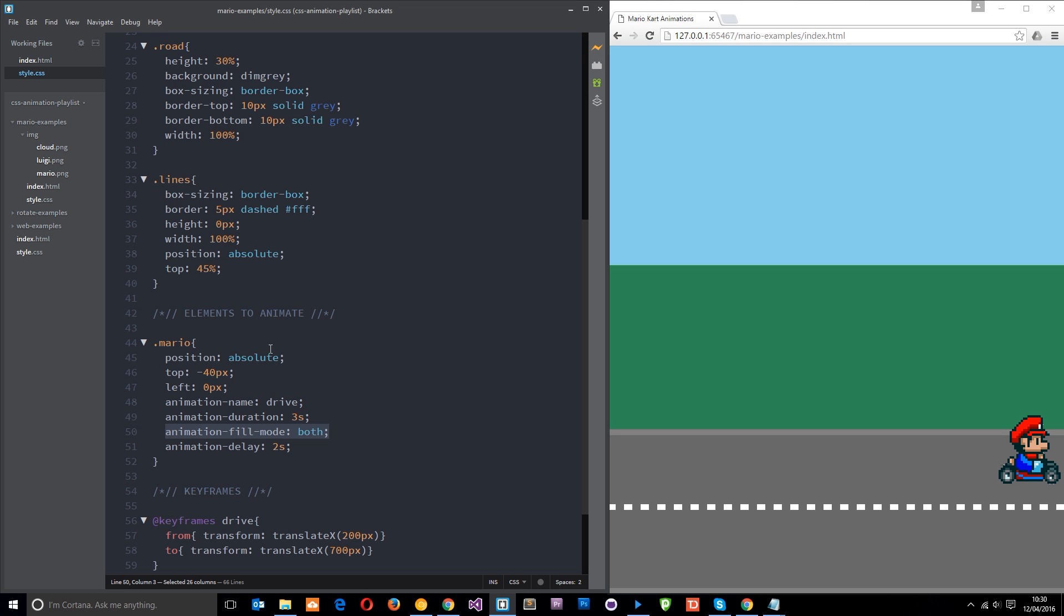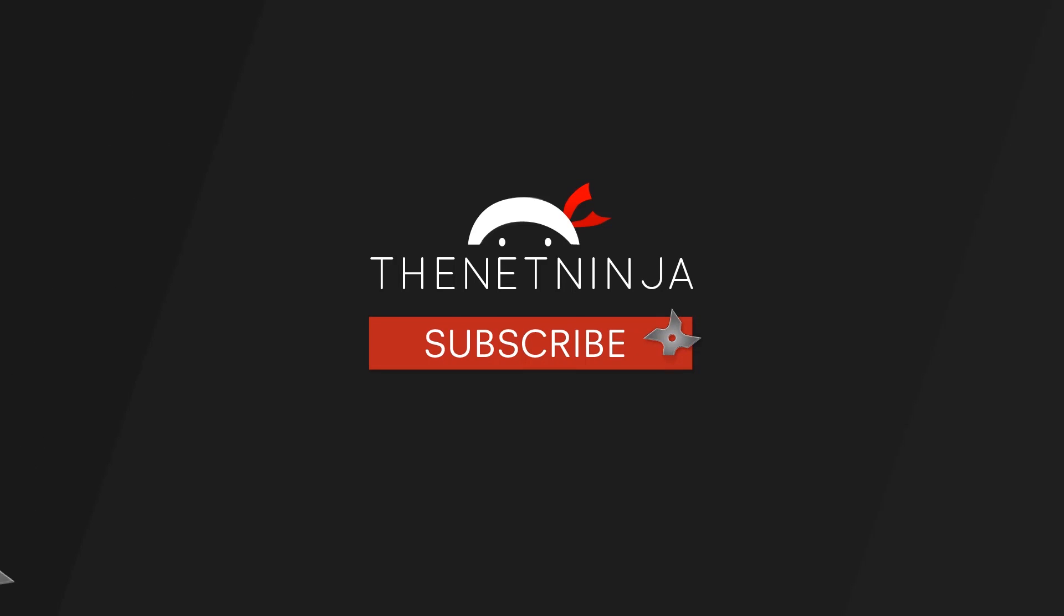So that is what the animation fill mode is for. It decides what to do with the element outside of the animation window. If you have any questions about this whatsoever, feel free to leave a comment down below. Otherwise, don't forget to share, subscribe and like. And I'm going to see you in the very next tutorial. Bye.